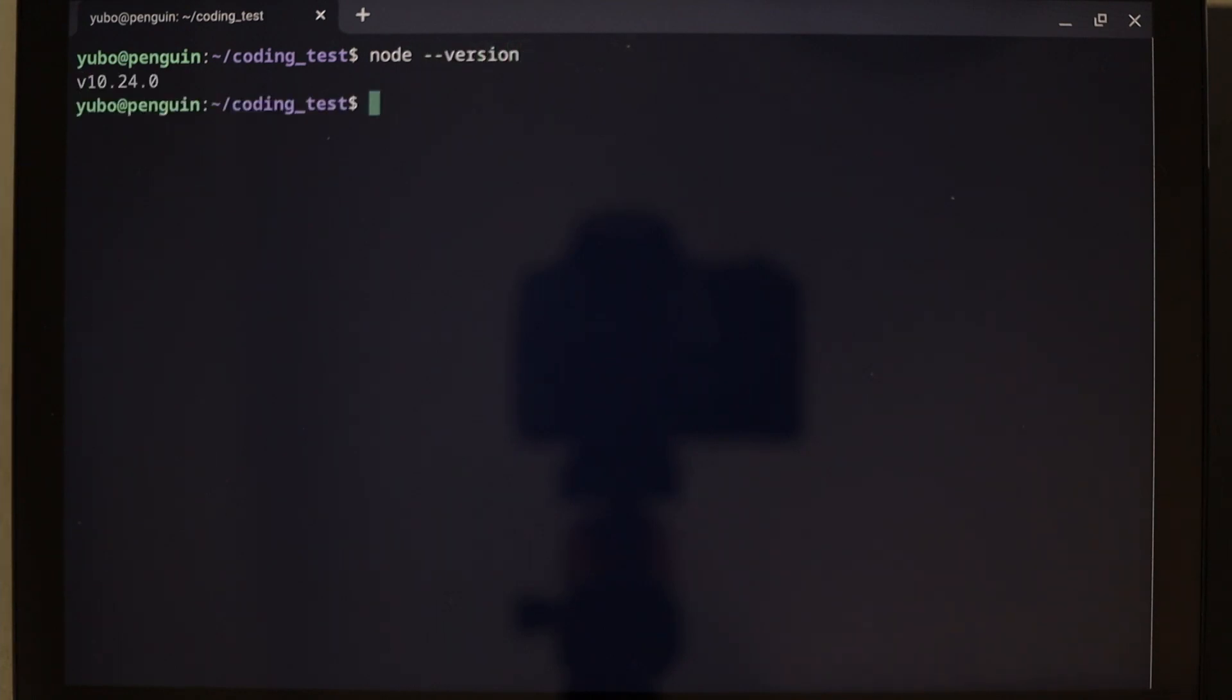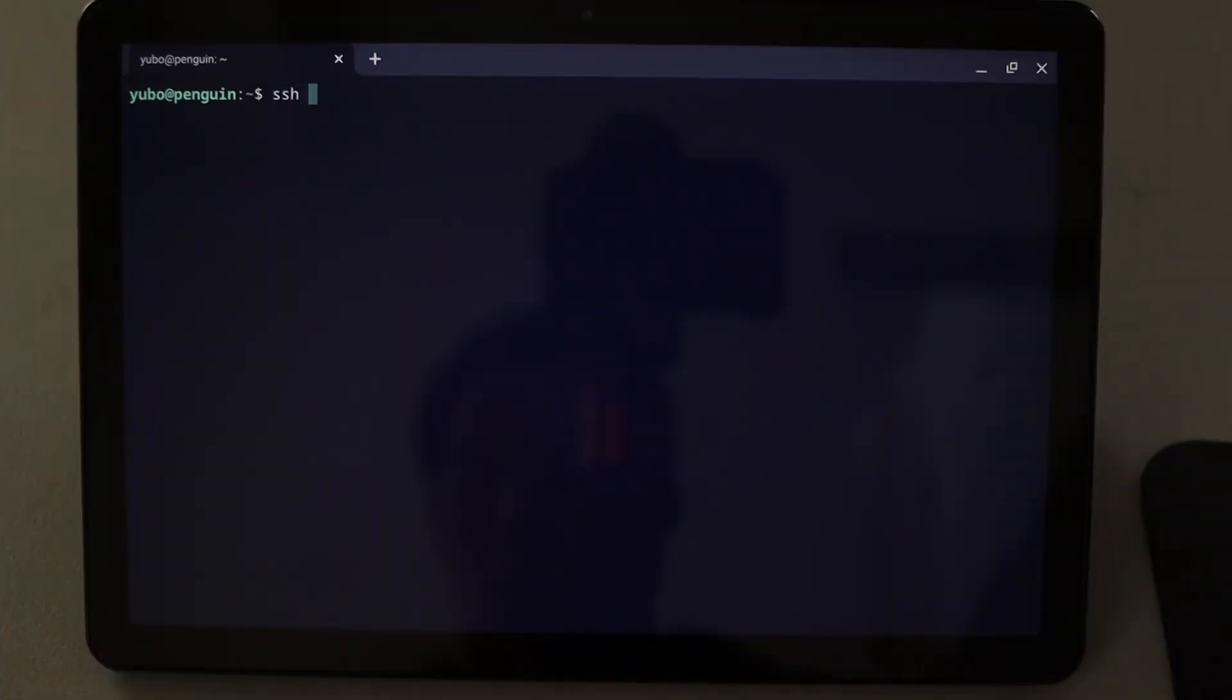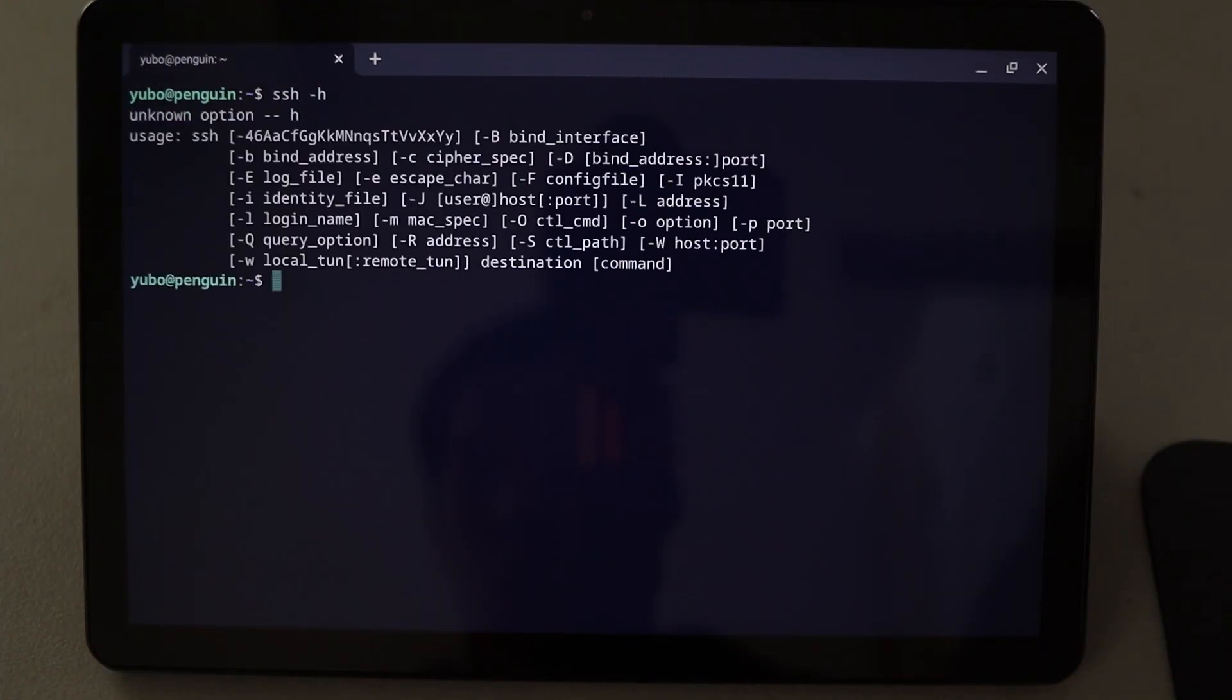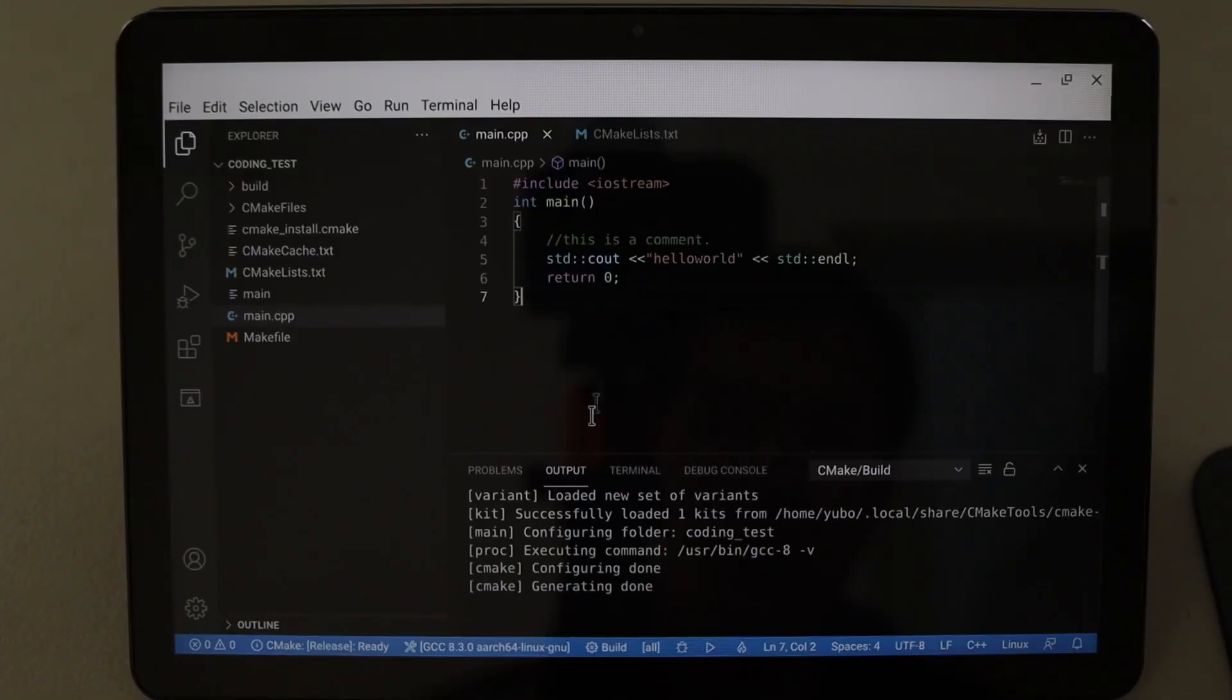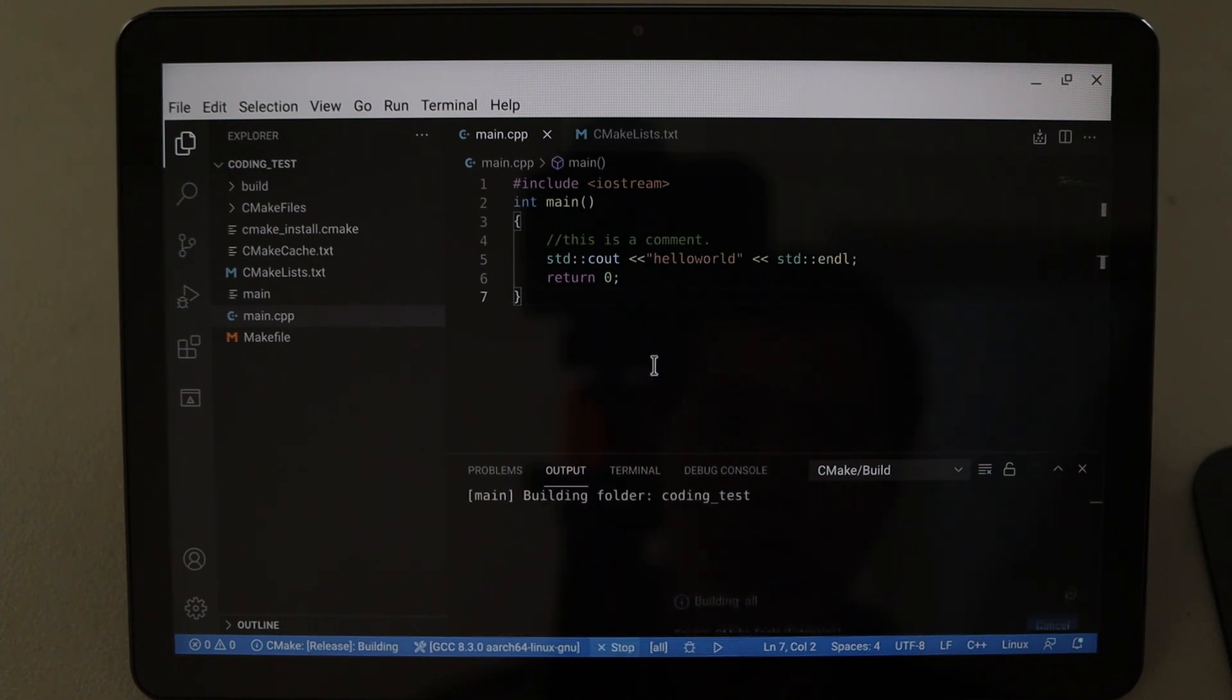And for editors, Vim comes pre-installed, but I couldn't install Sublime. Other tools like SSH works well. IDEs such as Visual Studio Code also works pretty well.